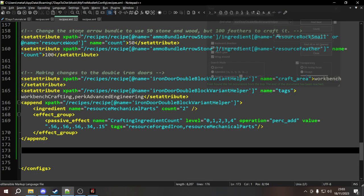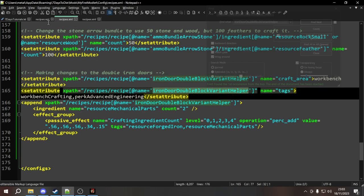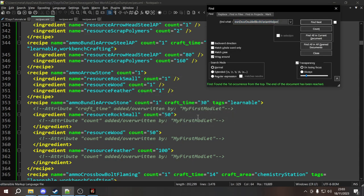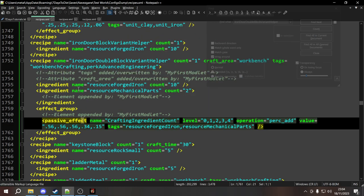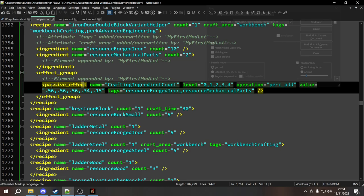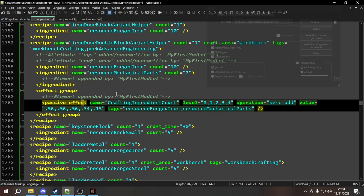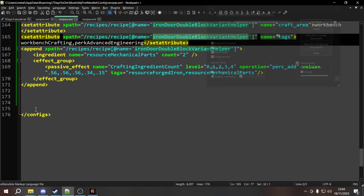Looking at the XML config dump to see all the changes made — the attribute tags is added and overwritten by my first modlet, and craft_area has been overwritten too. We can see the new ingredient has been appended and the effect group has been appended as well with the passive effect. Although both the ingredient and effect group were appended, it's all done in one single append command — only one single operation, which is really good. That summarizes everything up to this point for overhauling a recipe.